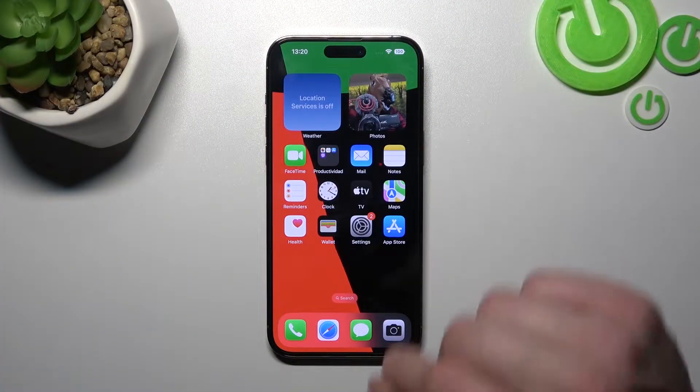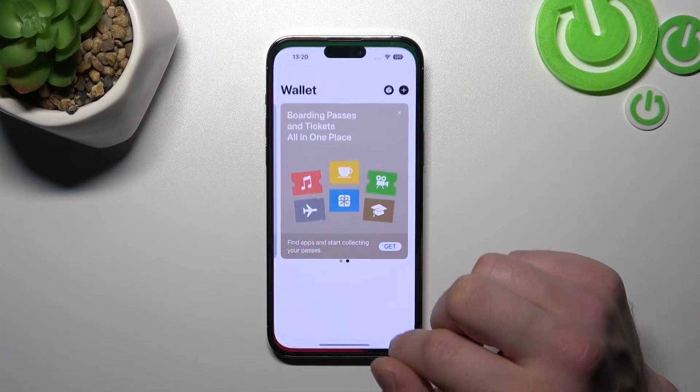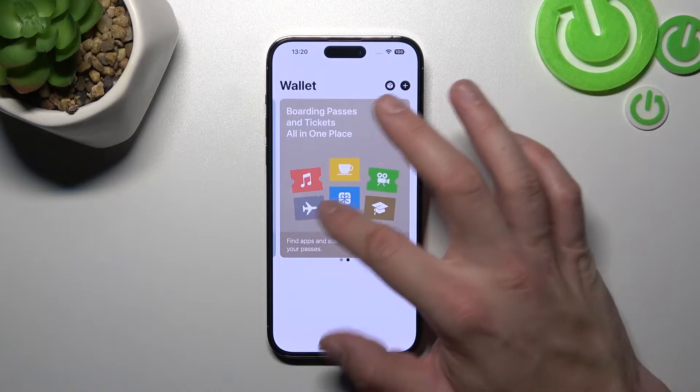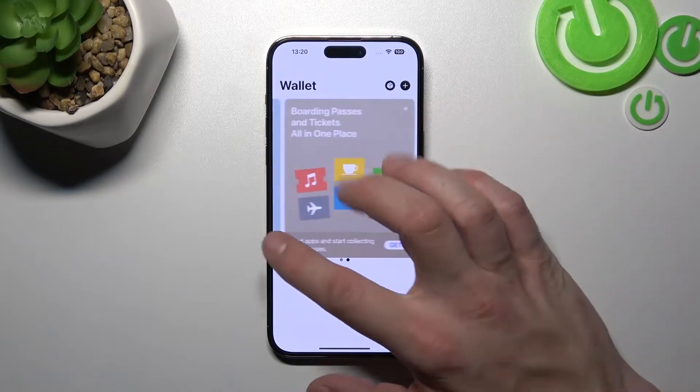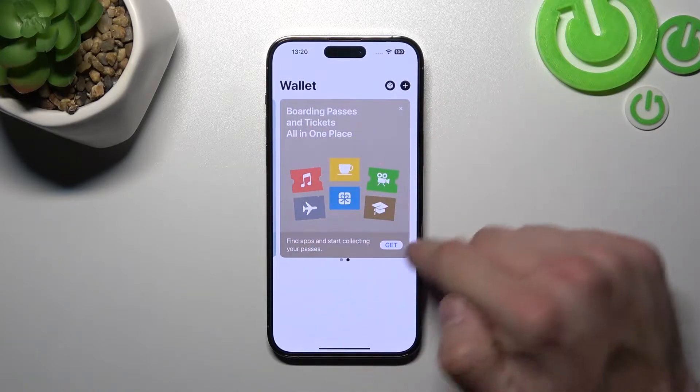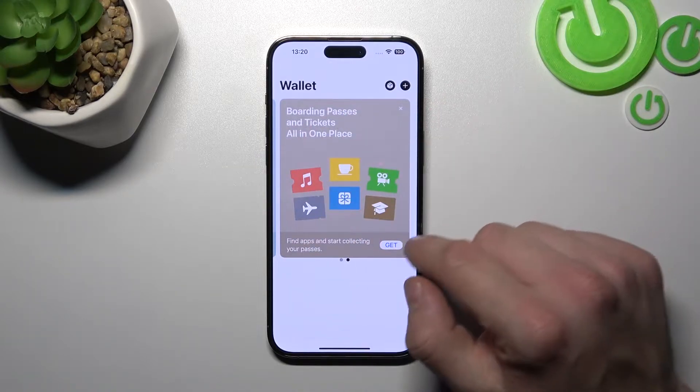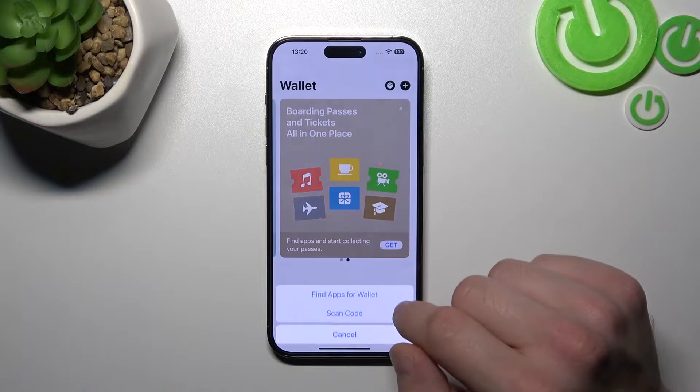To begin, let's go to Apple Wallet. Go to this window and select Get.